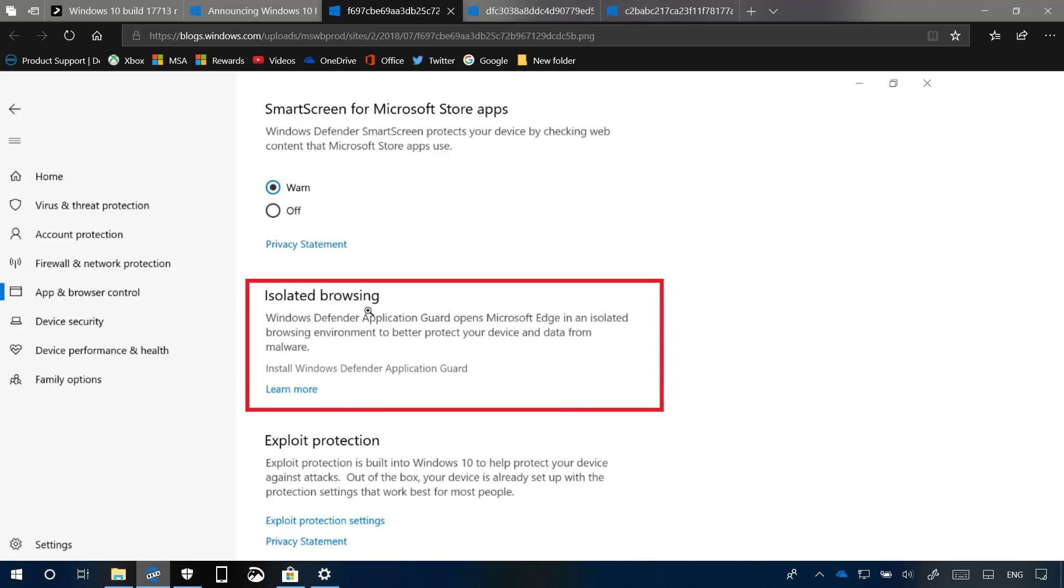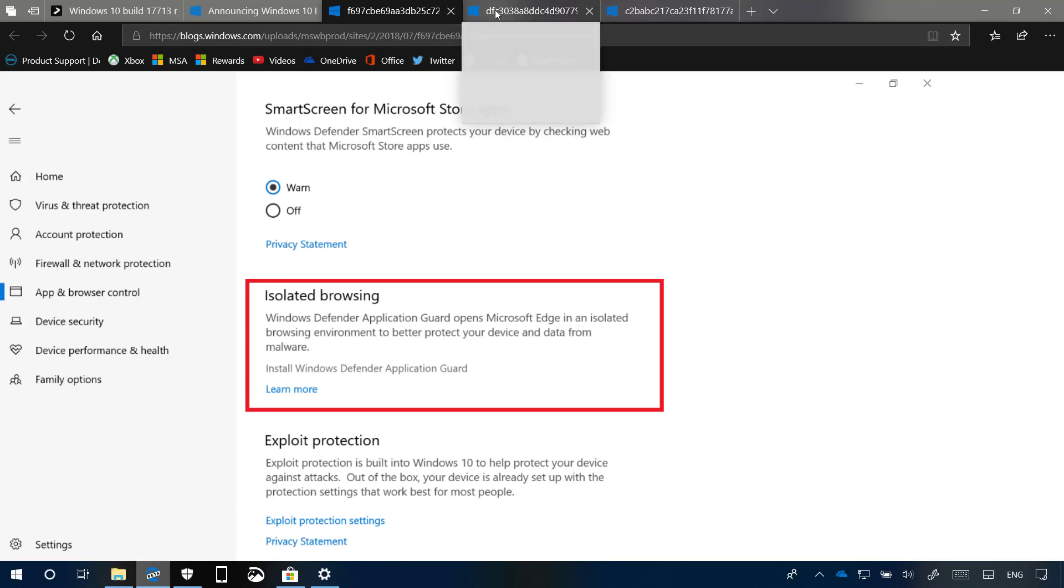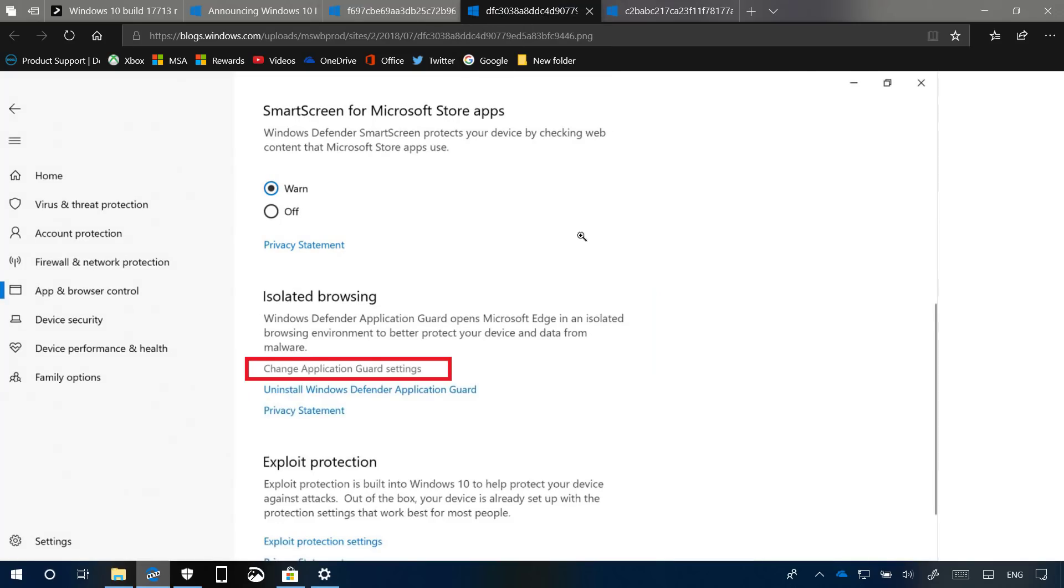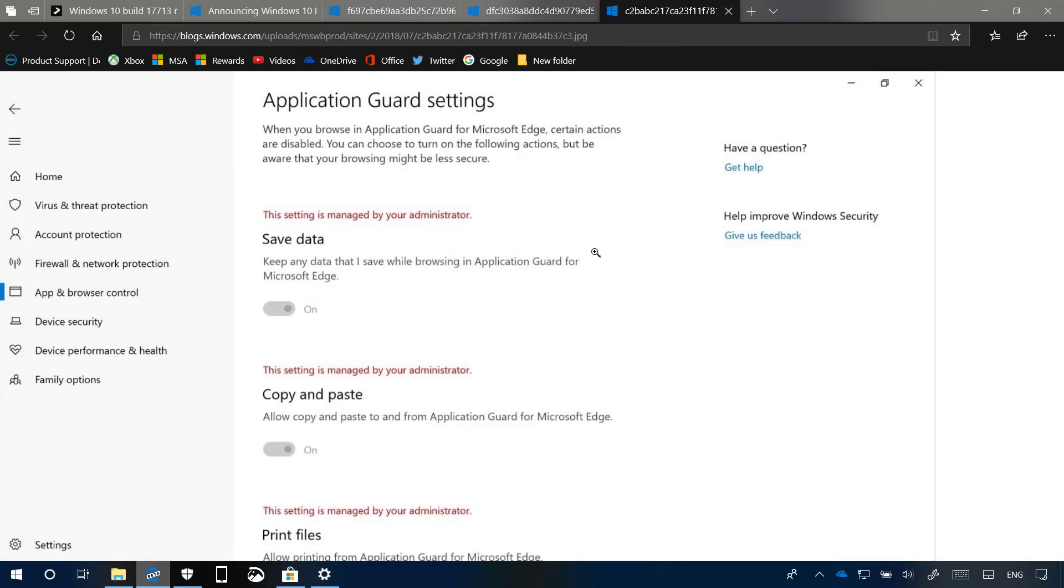If your system meets the minimal requirements, you'll see a new isolated browsing section under app and browser control, and here you can click on this option to install the application. Once it is installed, you have to restart your computer, and then you'll see these new options. Clicking the change application guard settings will take you to a new page where you can control a number of settings for Application Guard on your computer. And that's what's new with Windows Defender Application Guard on Windows 10 Build 17713.